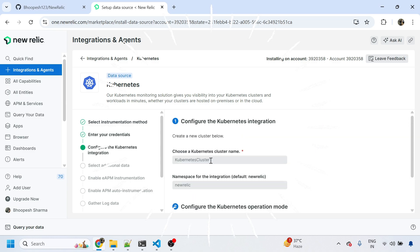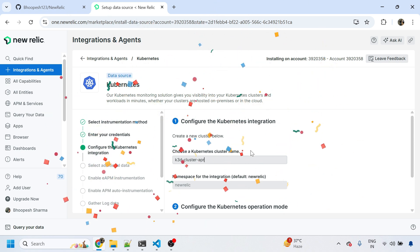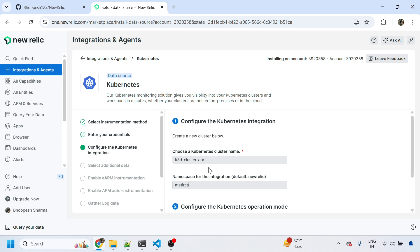Choose a Kubernetes cluster name. I'll name it k3d cluster April. I want to integrate the matrix namespace from this cluster. I'm not using GKE autopilot cluster.